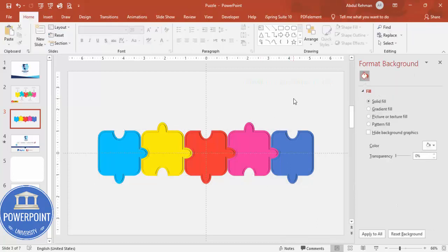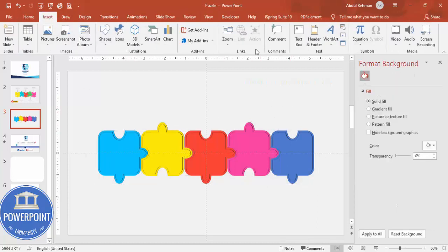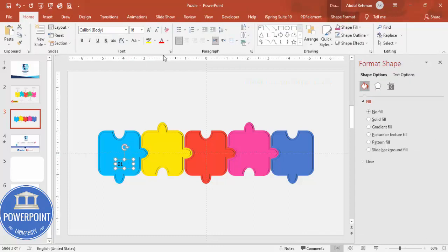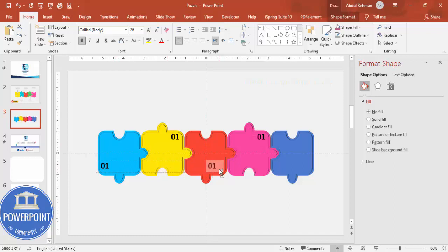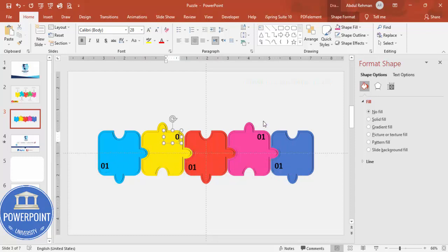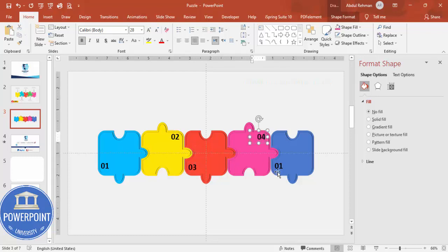Go to Insert > Text Box and type the option number — for example, '01'. Make it bold and increase the size, then position it on the first puzzle piece. Press Ctrl+D to duplicate and place the number on each subsequent piece. You can change the text direction as needed. Label the pieces: 1, 2, 3, 4, and 5.